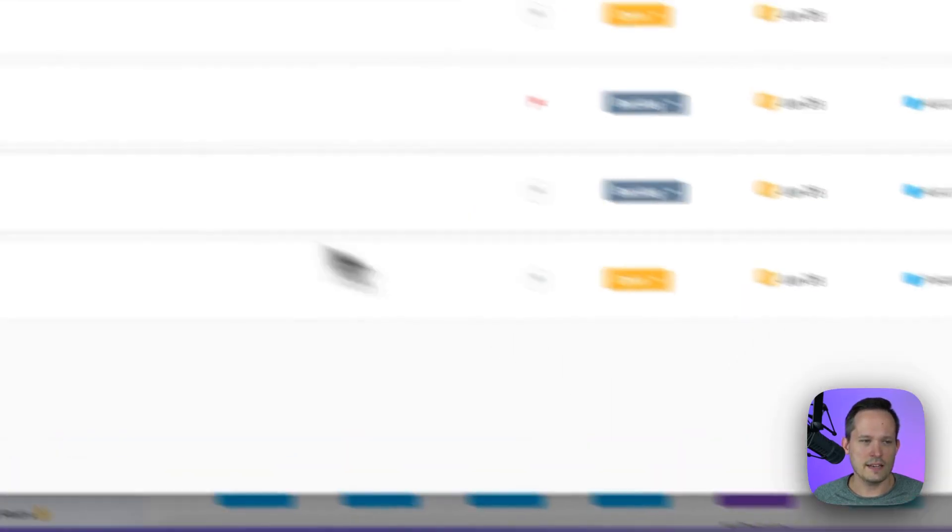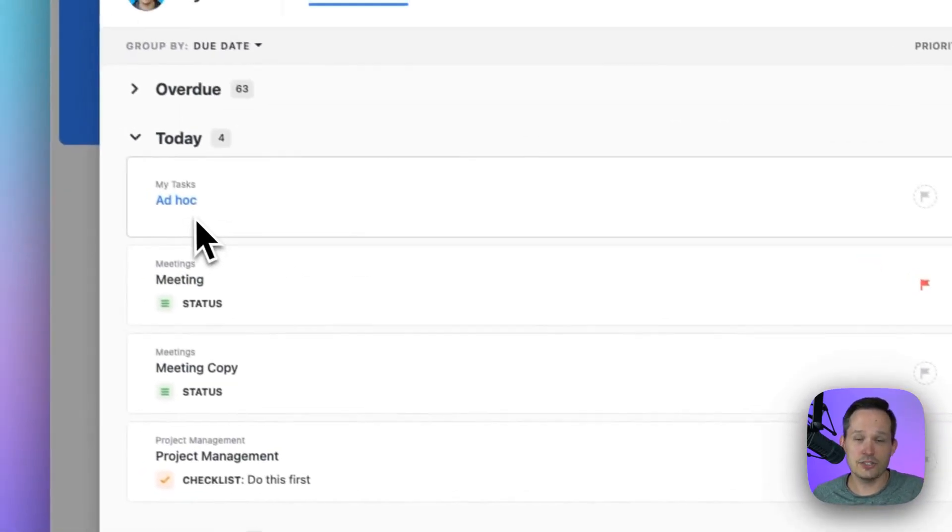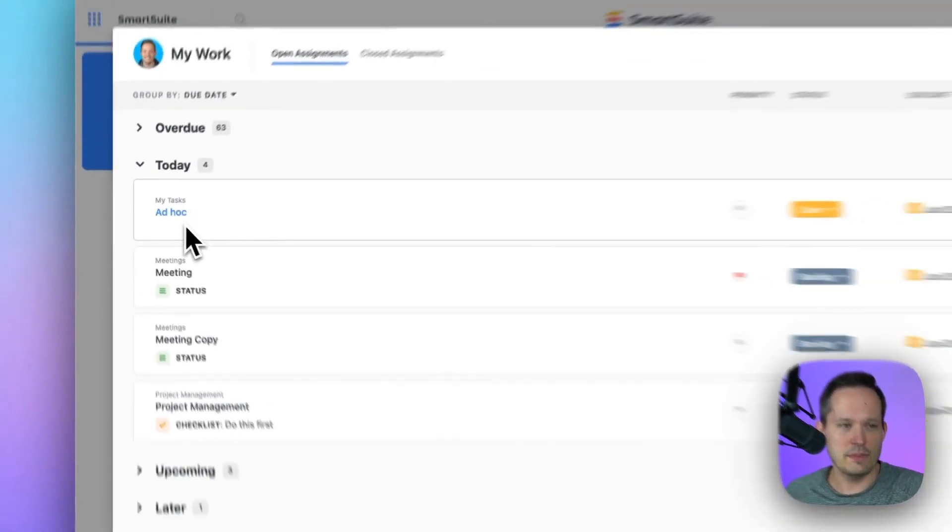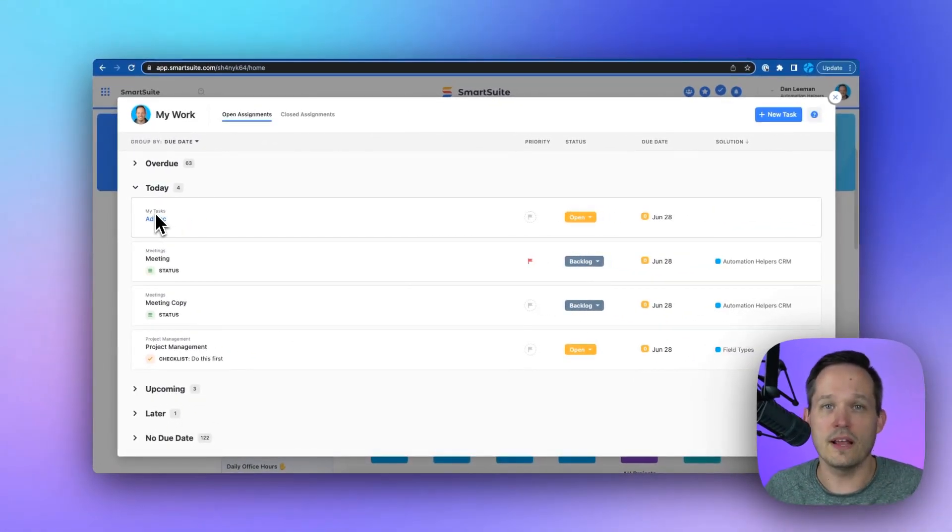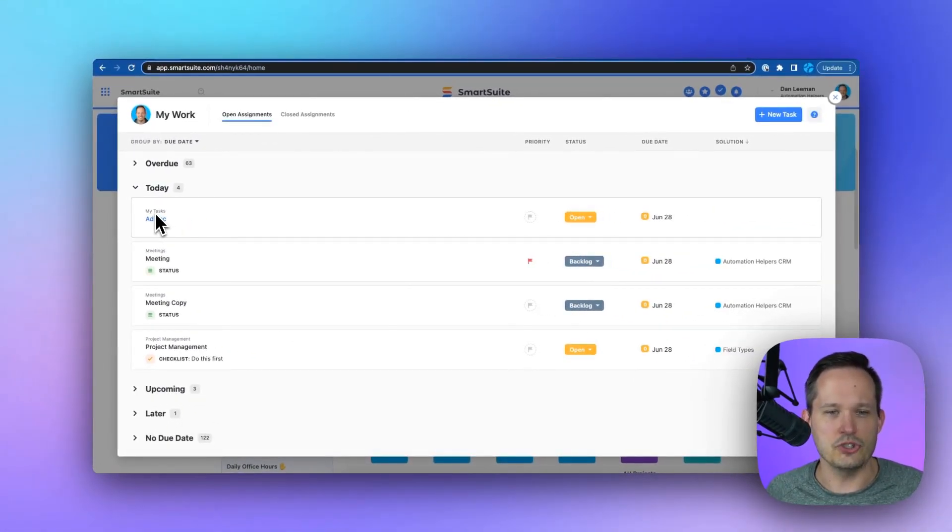So if I put in an ad hoc task, and I could assign it with a due date for today, when I add that task, that just displays in my same list, but it's part of my tasks. No one else sees that information. It's just what I've got going on.